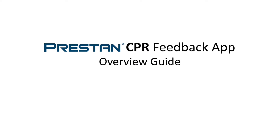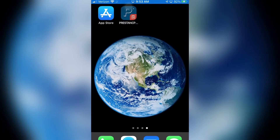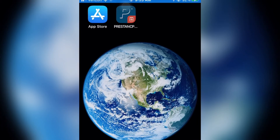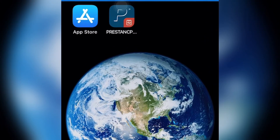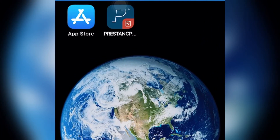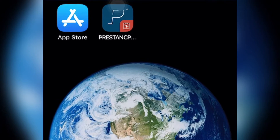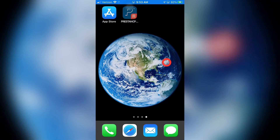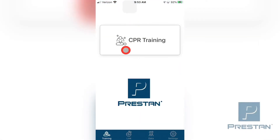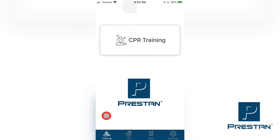Preston CPR Feedback App is for instrumented directive feedback devices that meet the requirements of the latest American Heart Association and Heart and Stroke Foundation of Canada CPR Feedback Guidelines. The Preston CPR Feedback App contains a number of tabs at the bottom of the screen that can be used to manage and control the device and the data.